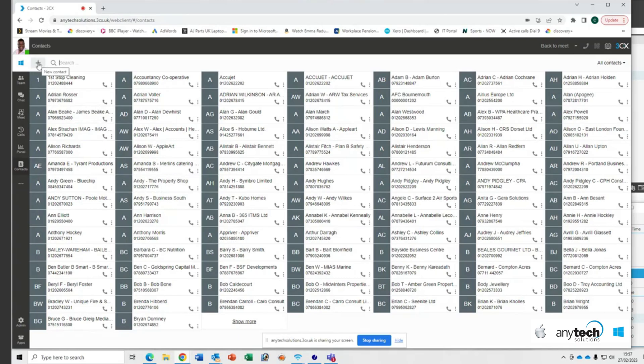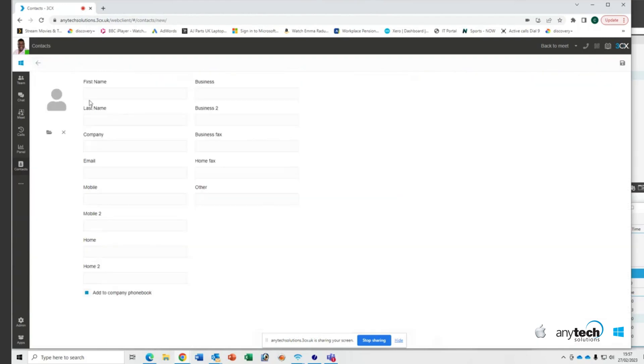Now, you have already been assigned the privileges to add contacts to the company address book. So you should be able to click on this plus sign, fill in the details, ensure that you've got this little box down here checked,